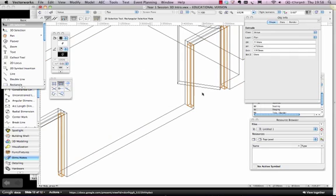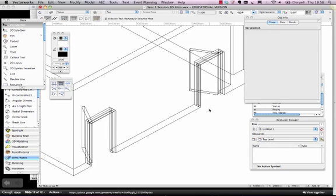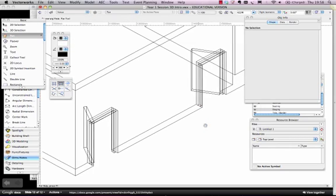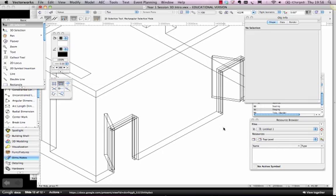Now you see, the good thing about Vectorworks is you can do those calculations within the drawing. You could do the calculations in your head, but I'm no good at maths, so I tend to like Vectorworks to do it for me.